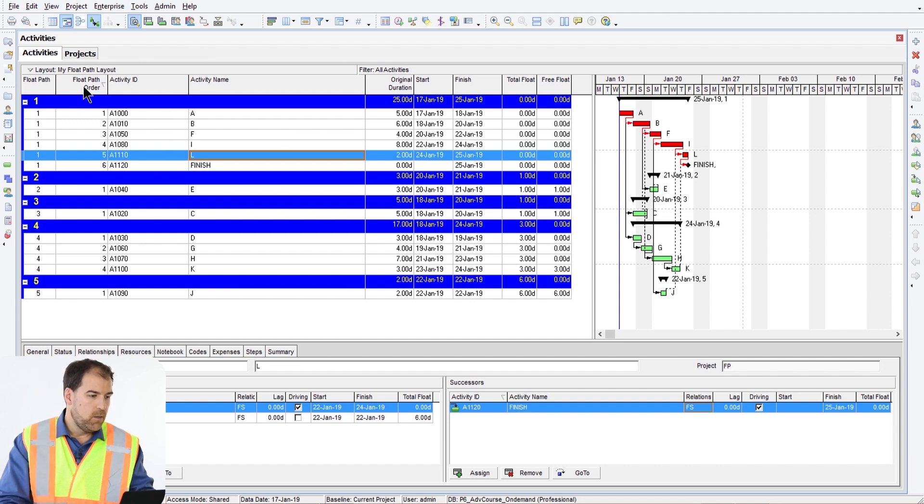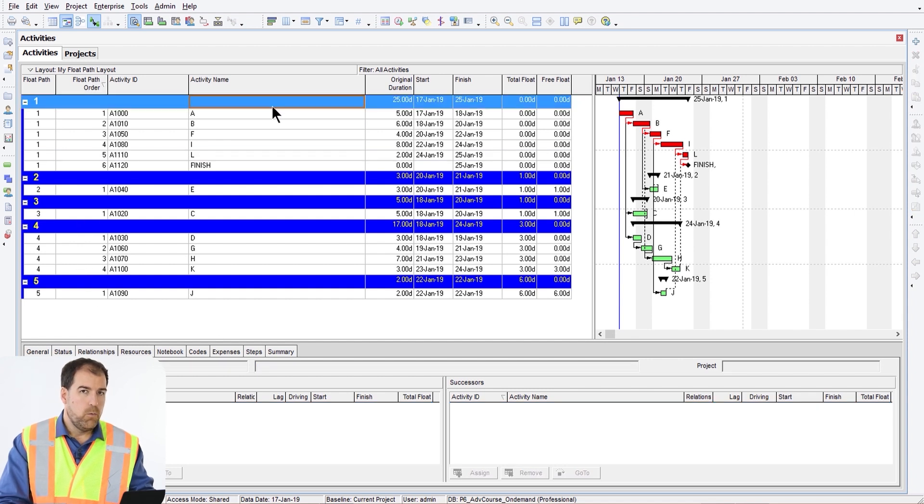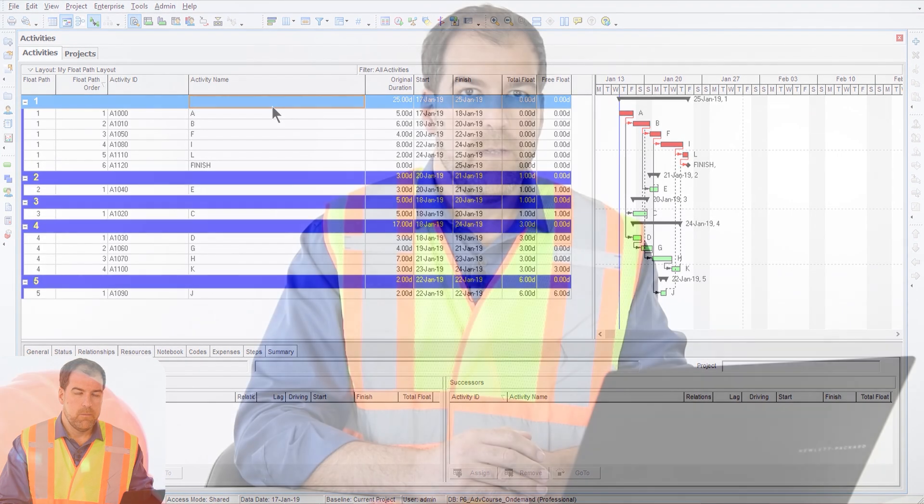In the next video, I'm going to show you how we can use this multiple float path feature in P6 to calculate advanced critical paths or multiple critical paths through a project to intermediate milestones. We covered this topic and so much more in our Primavera P6 course — there's a link to it in the description. Check it out.